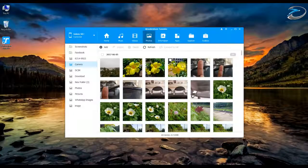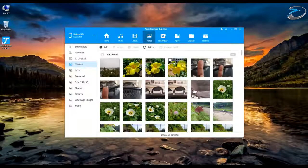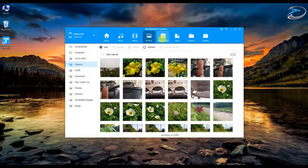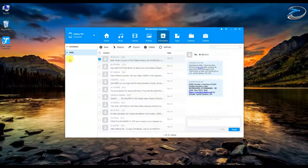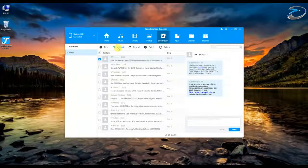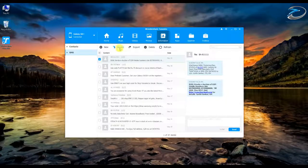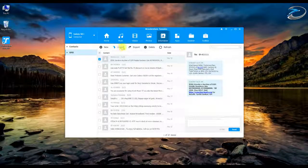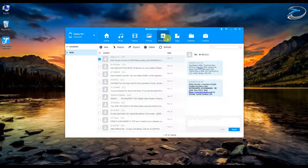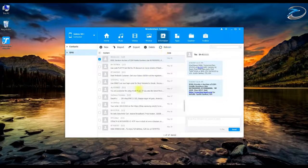Now let's move on to the Information tab. This is where you can manage your contacts and SMS — you can export or import contacts and import SMS files, which is all pretty straightforward.